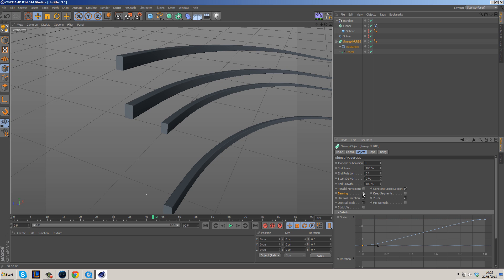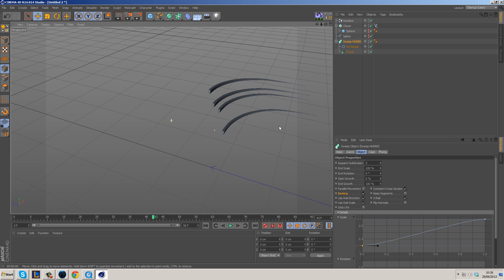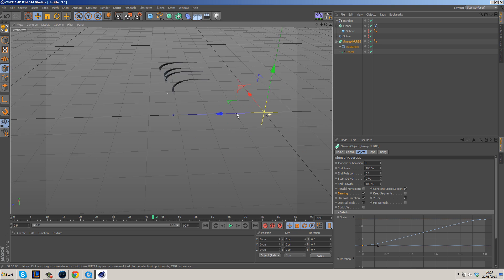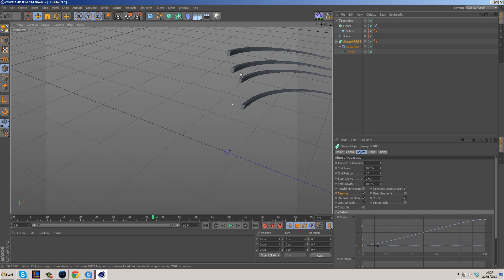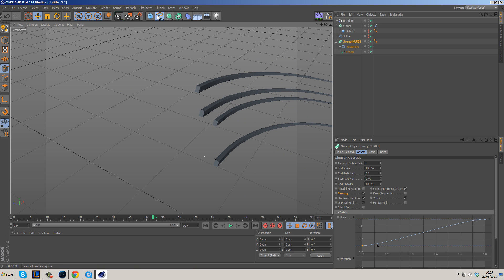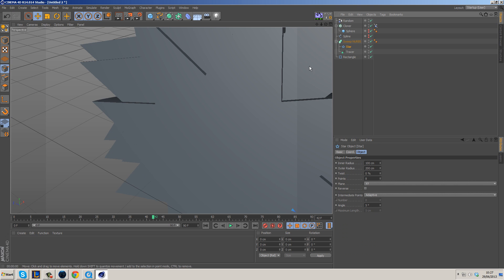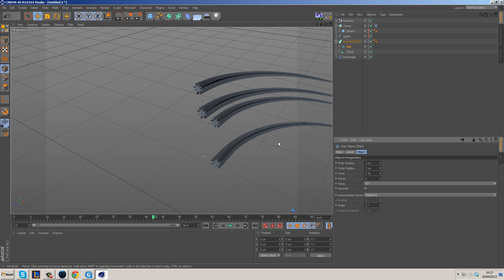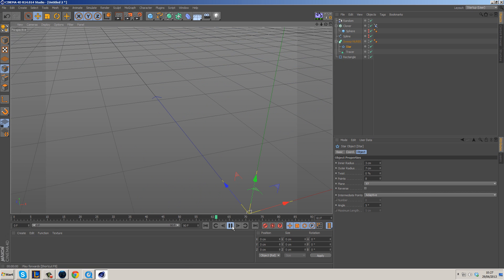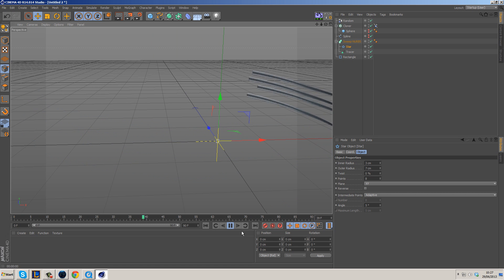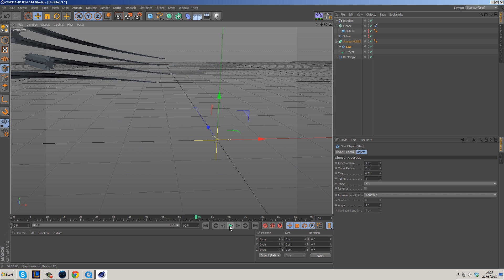Banking rotates the shape slightly, giving the illusion that it's following the path a lot better. It's entirely up to which options you use. You don't have to use a rectangle — you can use pretty much any shape. For instance, go for a Star shape: take out the rectangle, put the star in, and reduce its inner and outer radius to maybe 3 and 7. You've got star-shaped ribbons — there's your stars in your eyes. Something really cool, especially at this angle coming in past the camera.